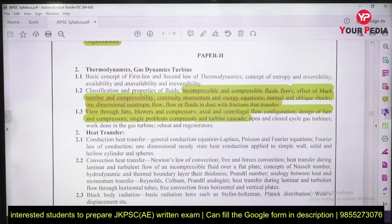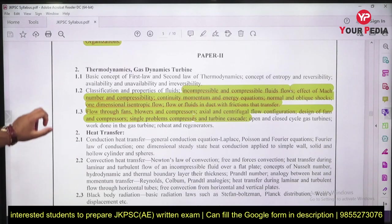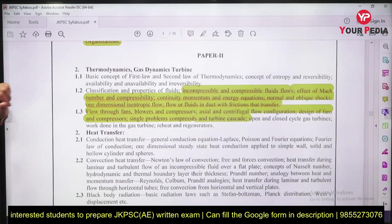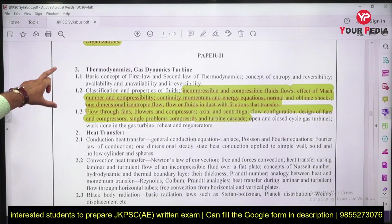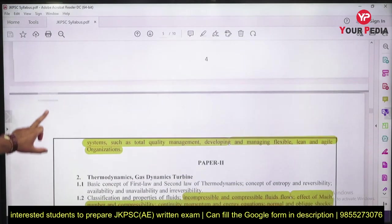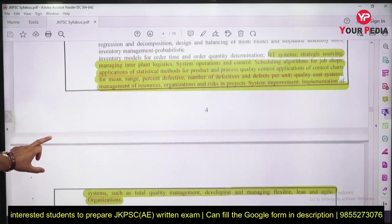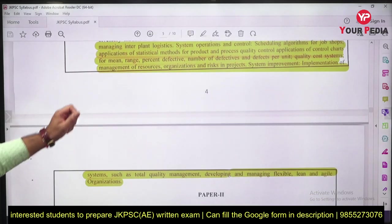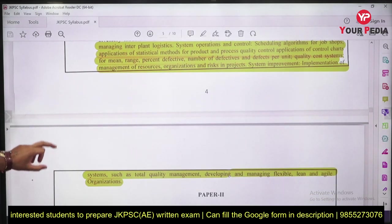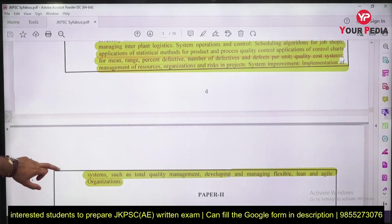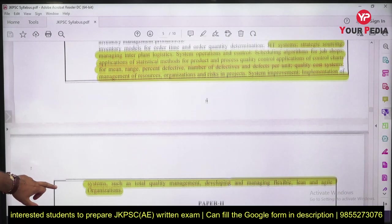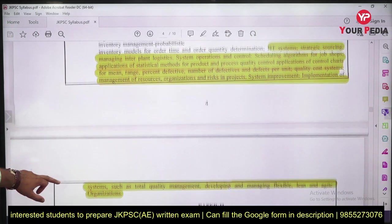You need to cover compressible and incompressible fluid flow — effect of Mach number, compressibility, continuity, momentum and energy equations, normal and oblique shocks, one-dimensional isentropic flow, and flow in ducts with friction and heat. These are the topics I have highlighted in yellow which you need to specially or additionally cover if you haven't covered them earlier.